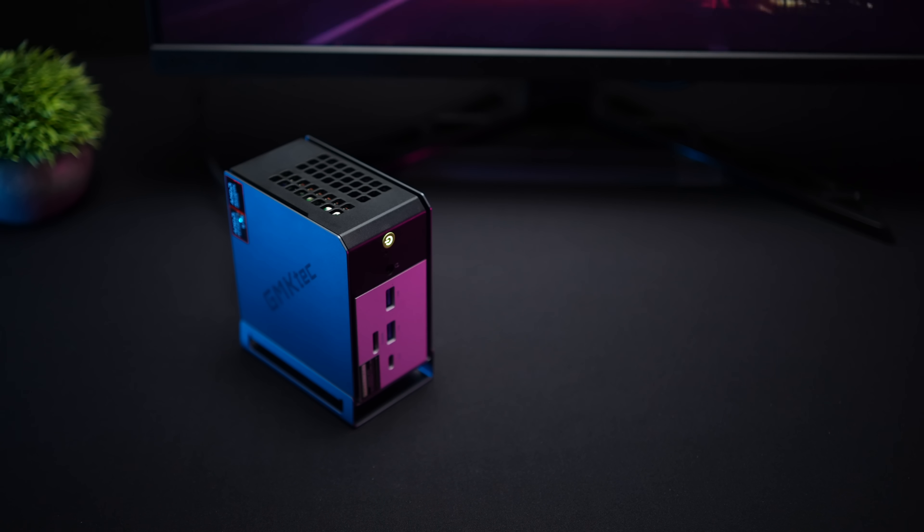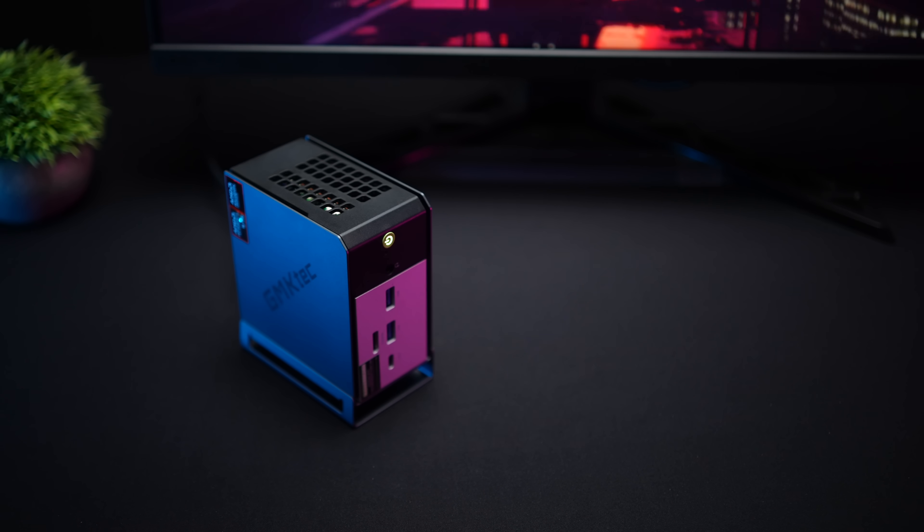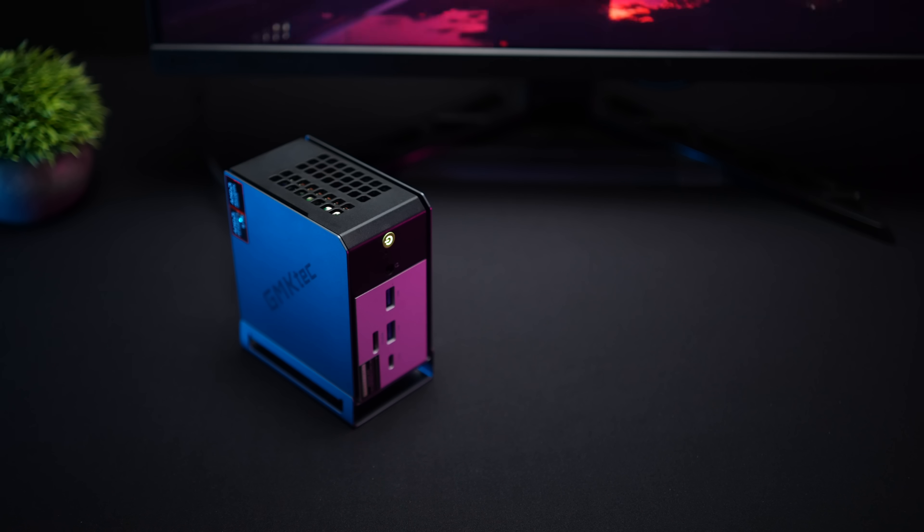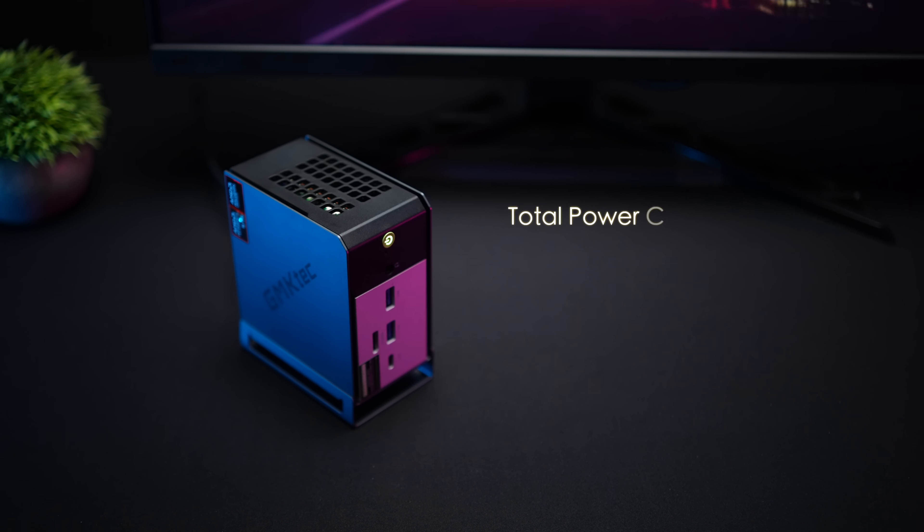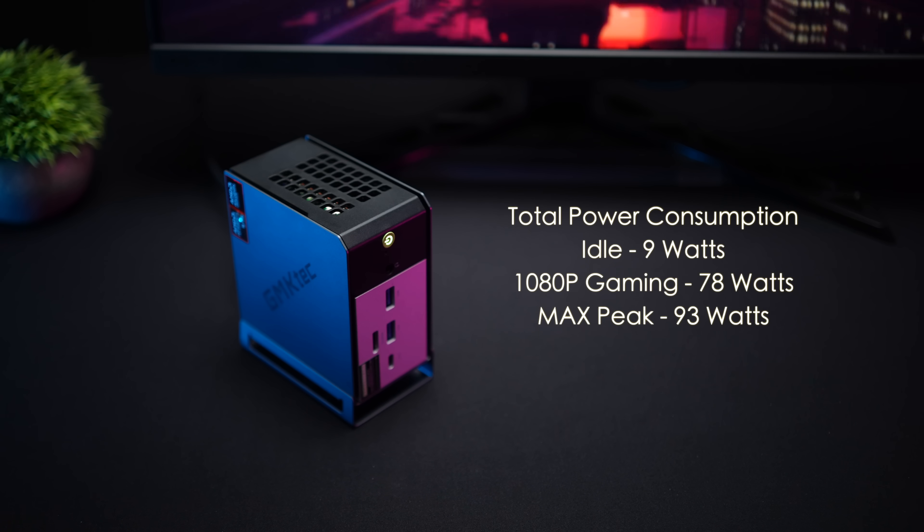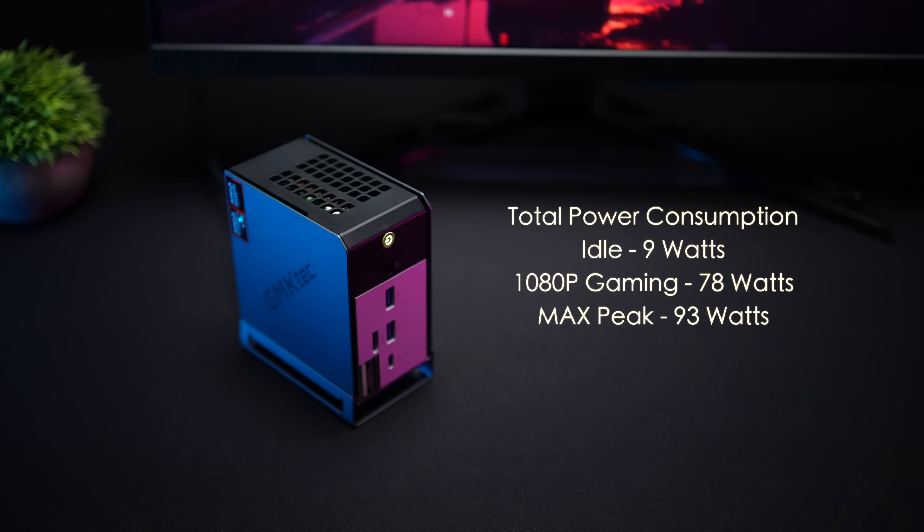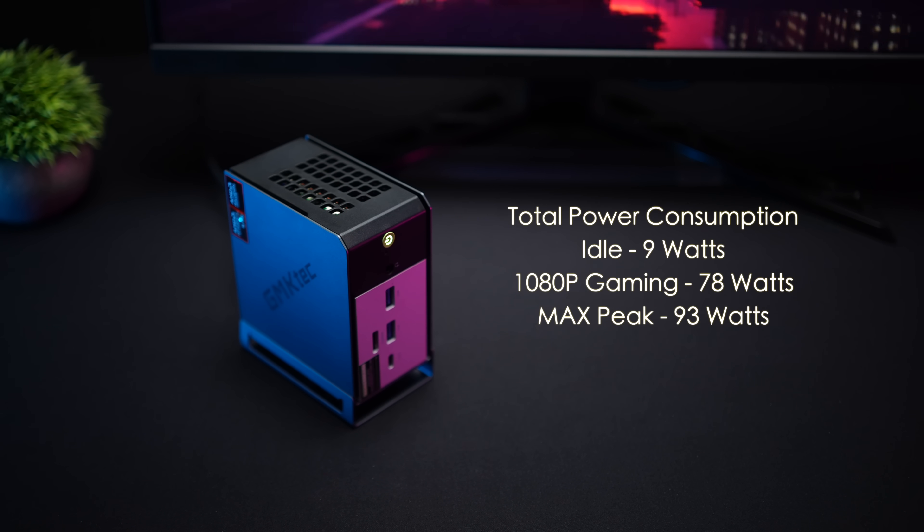The last thing I wanted to talk about here was total system power consumption and CPU temps. When it comes to total system power consumption I use a kilowatt meter connected to the wall and even in performance mode at idle this thing only draws 9 watts 1080 gaming up to around 78 and the maximum I saw while running Cinebench R24 on this device was 92 watts.